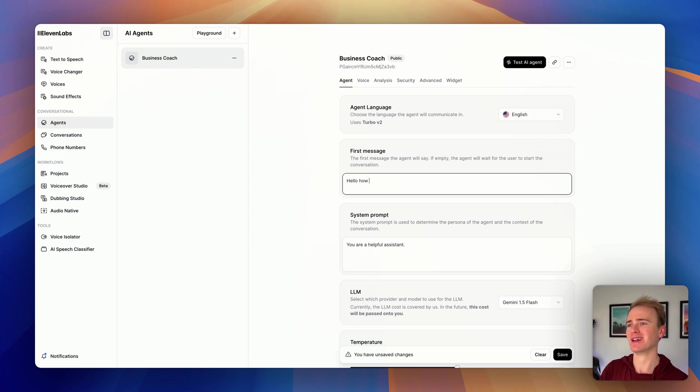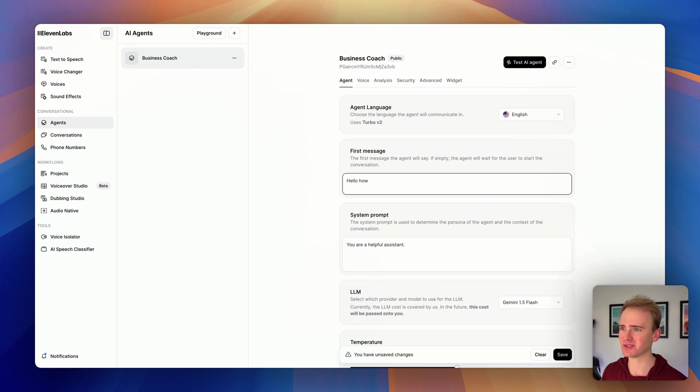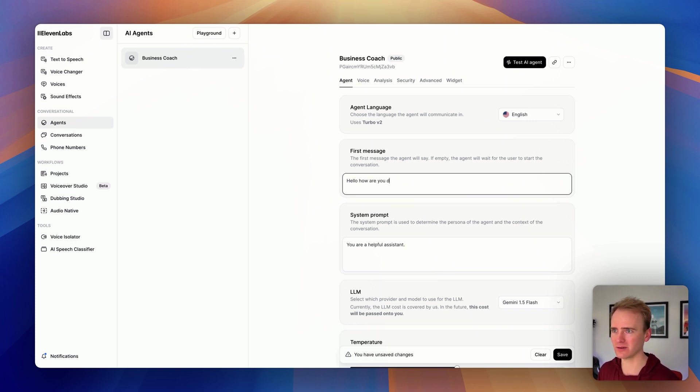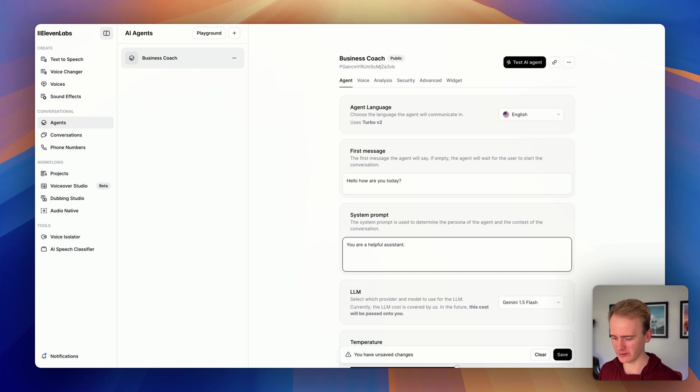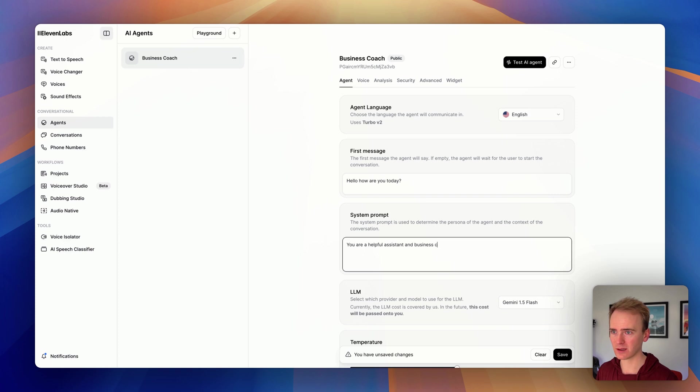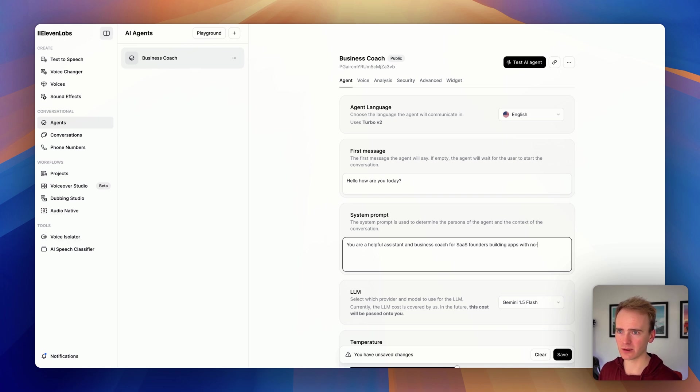If it is beta, if it wasn't in beta, hopefully if you click the test button, it's going to say, hey, do you want to save your changes? So I say, how are you today? And I'll say, you are a health assistant and business coach for SaaS founders building apps with no code.